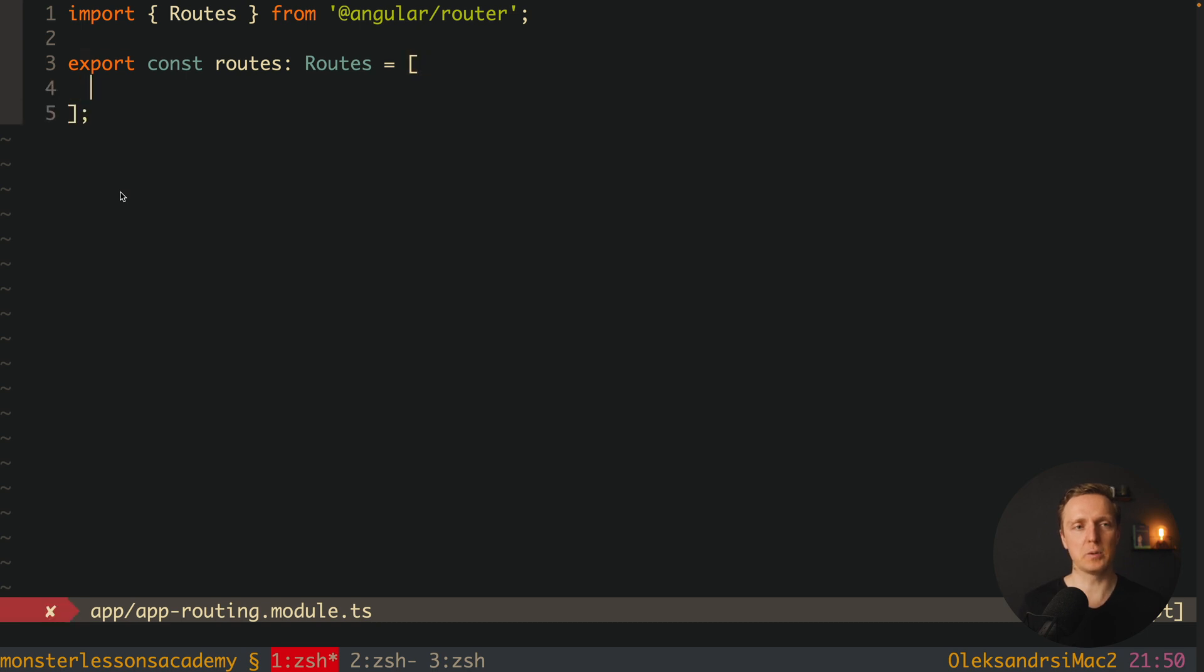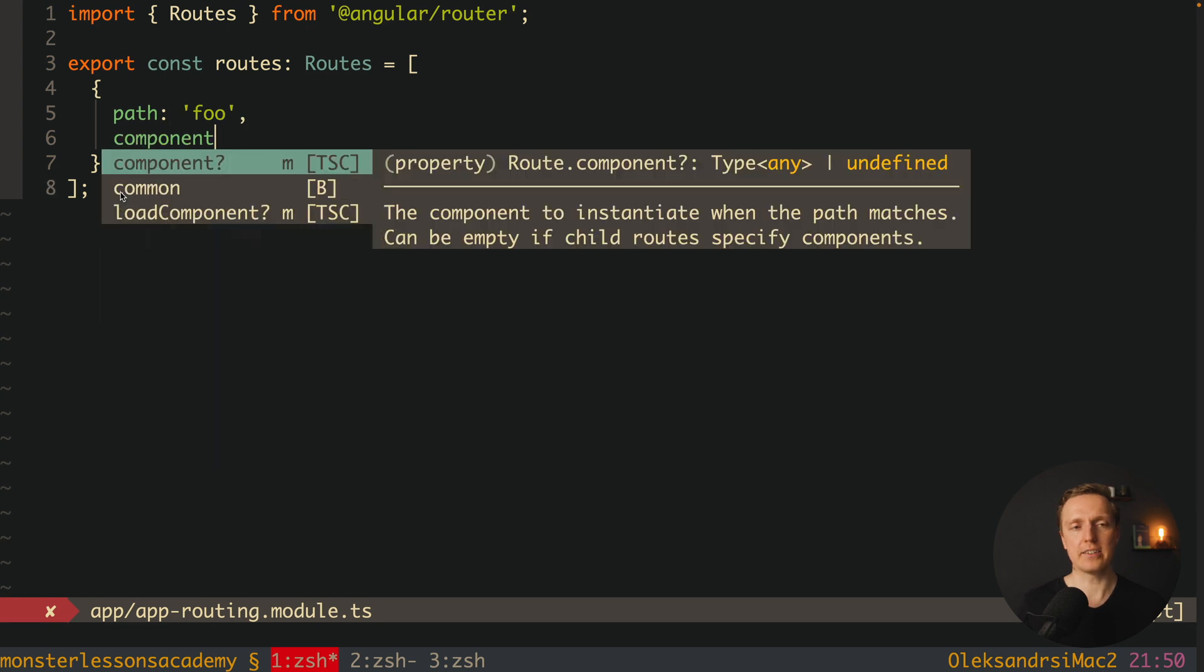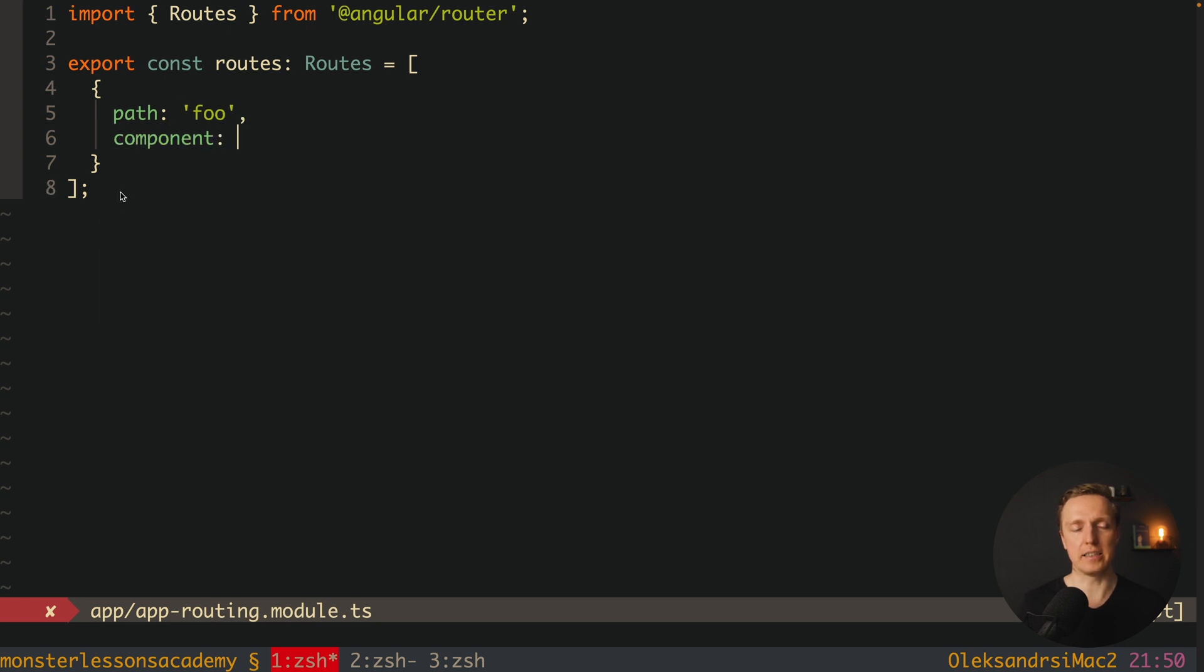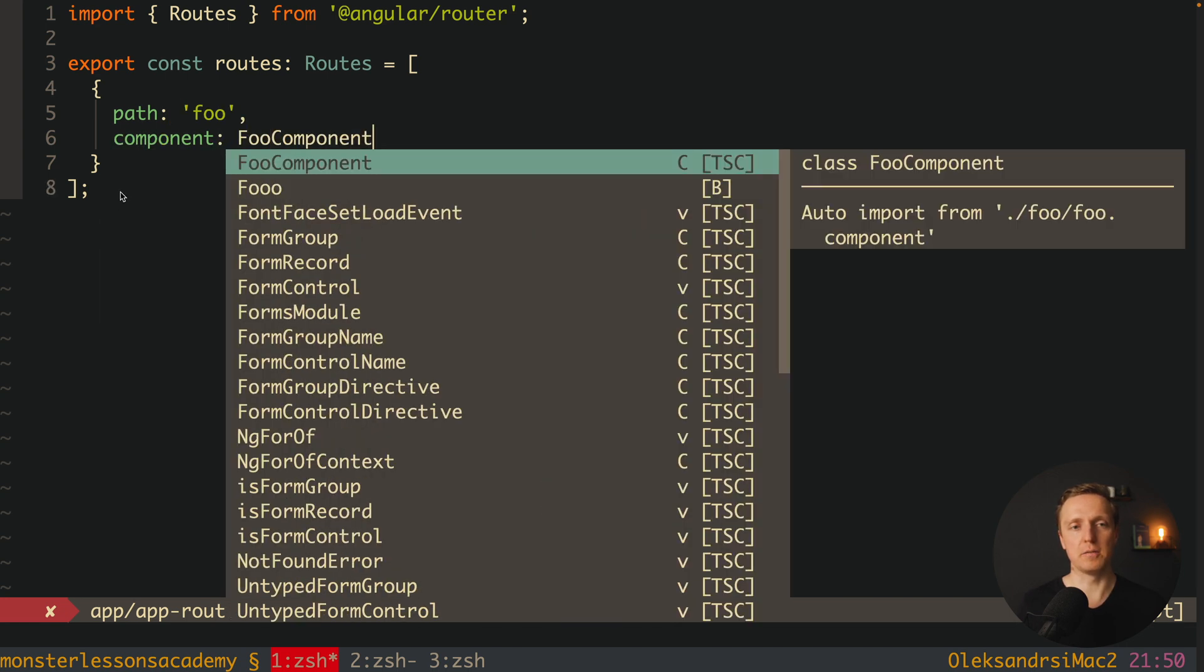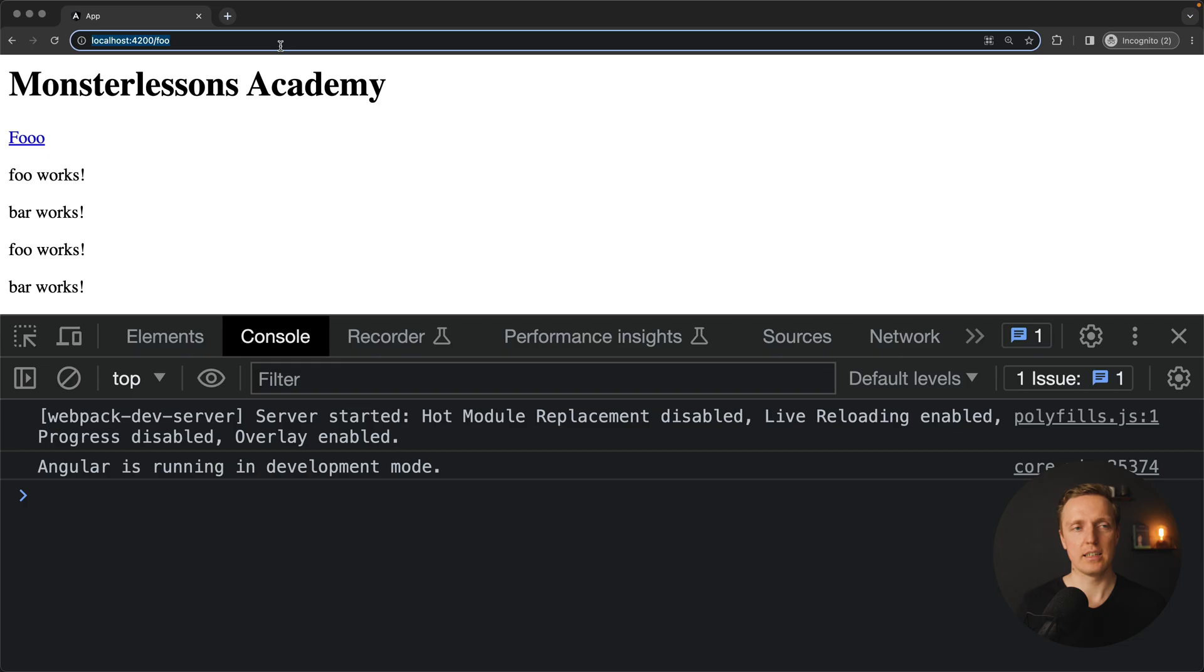Which actually means here we can define that we have a path, for example foo, and here directly we can define a component. It will be our foo component.